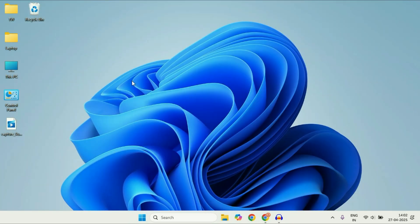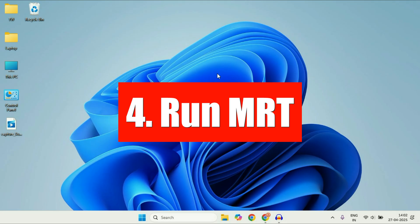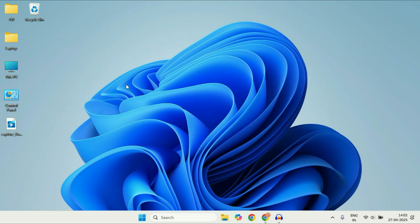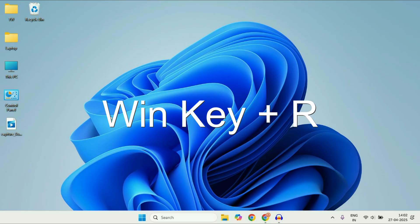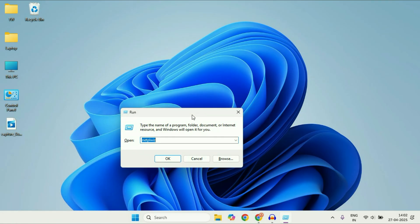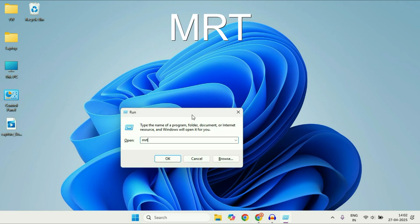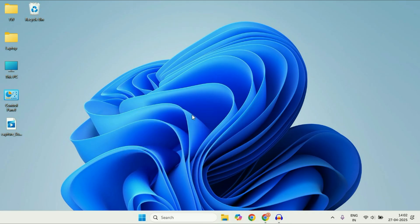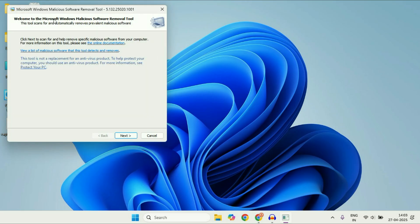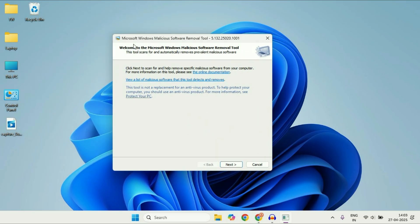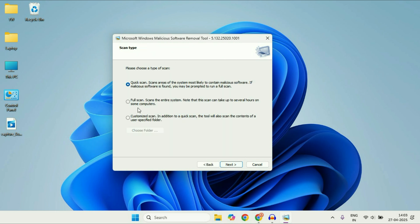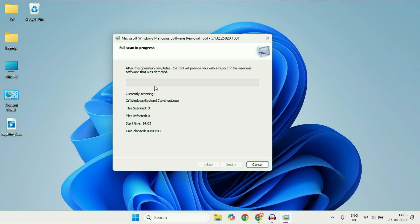In Windows, you also get a pre-loaded Malicious Software Removal Tool. To use it, press the Windows key and R together to open the Run command, then type MRT and press Enter. Wait 10 to 15 seconds and you will see the Microsoft Windows Malicious Software Removal Tool window. Click Next, then select Full Scan and click Next again to start scanning for malicious software.